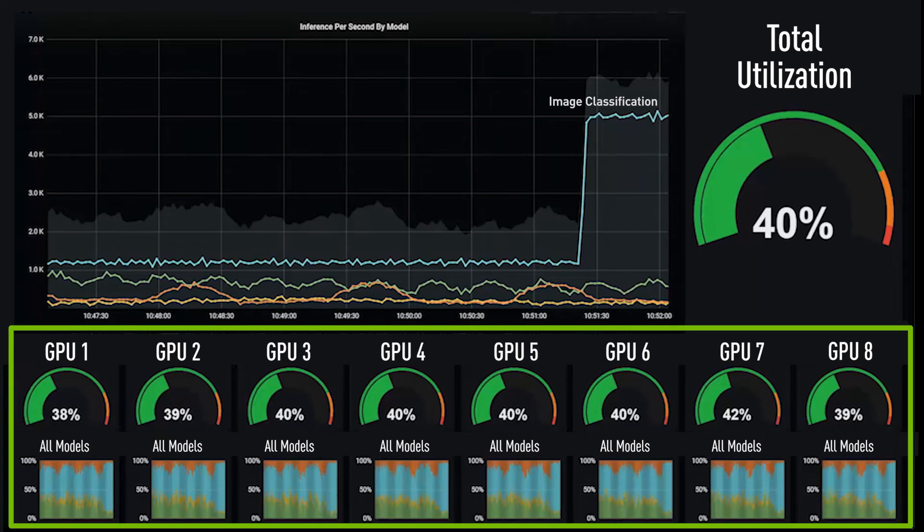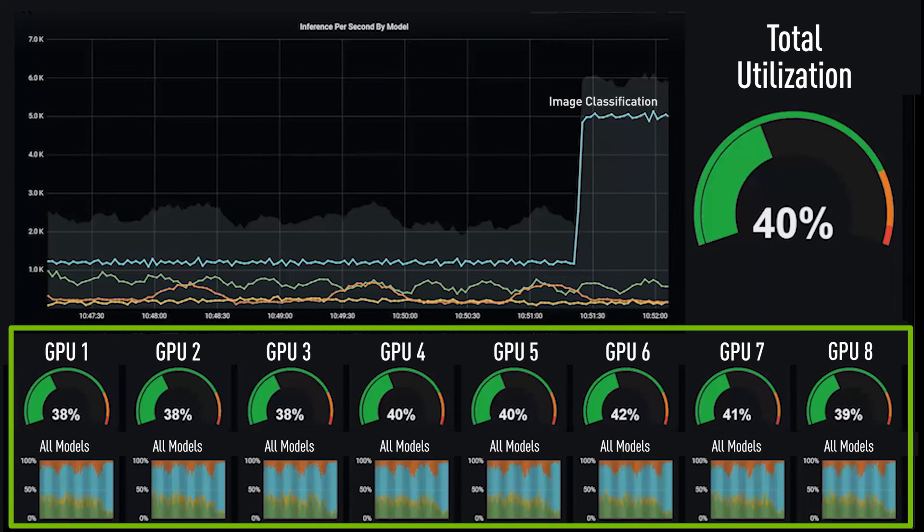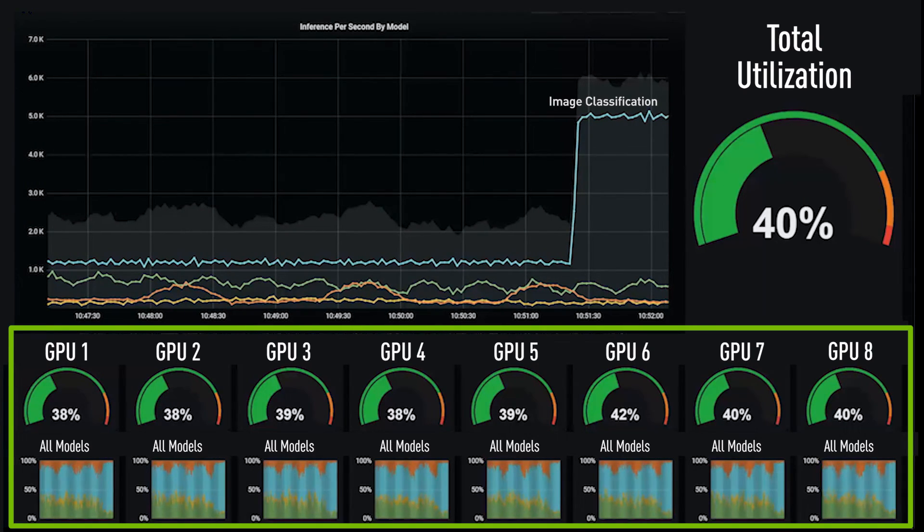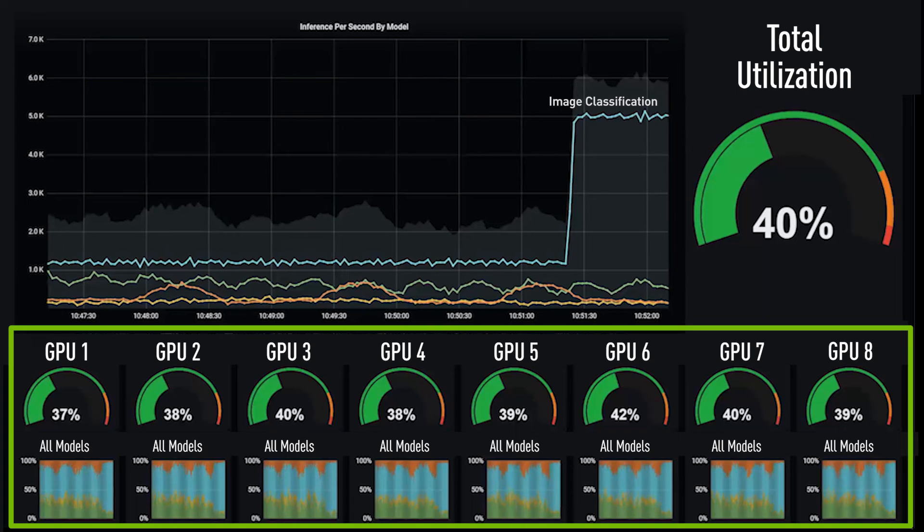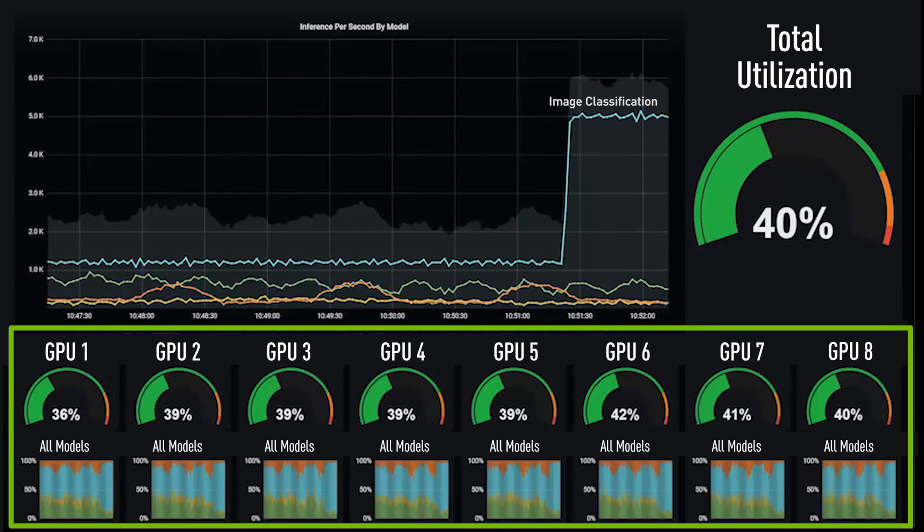Now, we're meeting each unique inference demand and servicing multiple inference request types on every GPU, shown here as different colors on each GPU's graph.